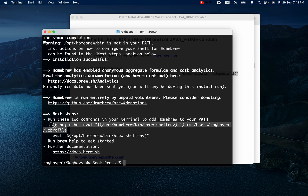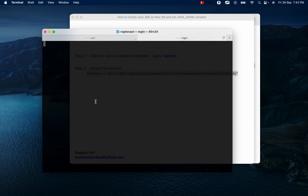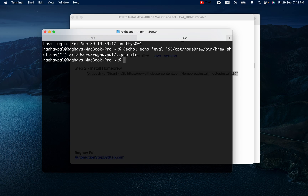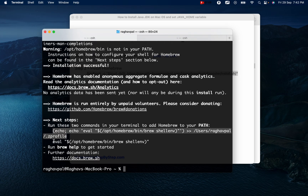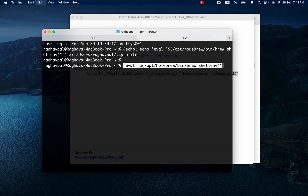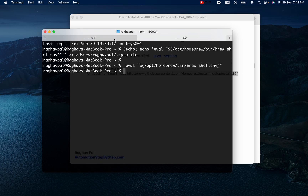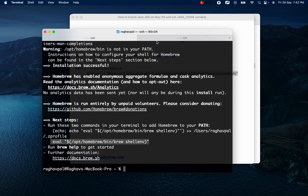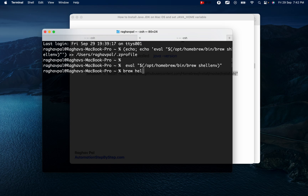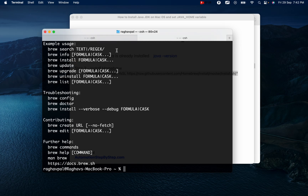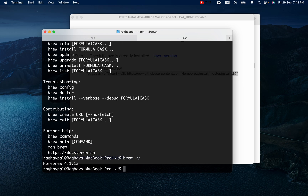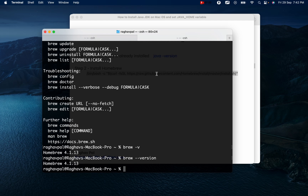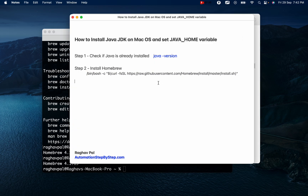I'll copy the PATH commands — you can open a new terminal tab by pressing Command+T. I run the first command and then the second command. Note: copy these commands directly from your own terminal output as they can be slightly different for everyone. Now running 'brew help' confirms it works, and 'brew -v' shows the Homebrew version. We have completed step two — Homebrew is installed.